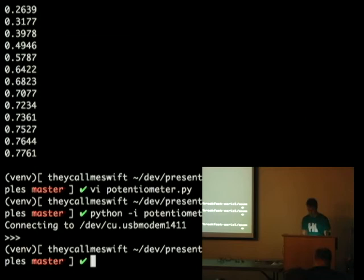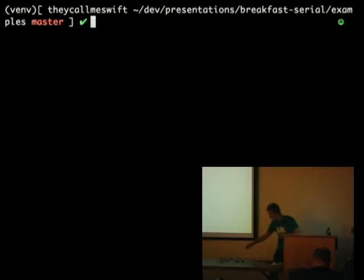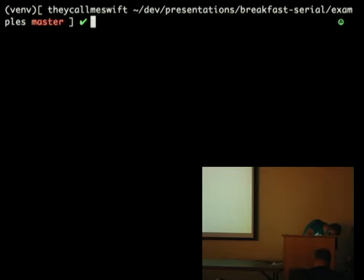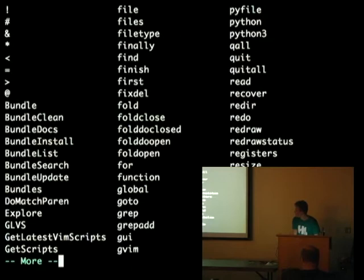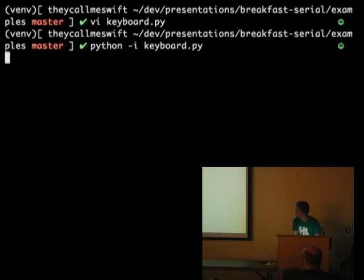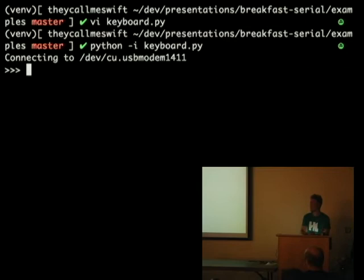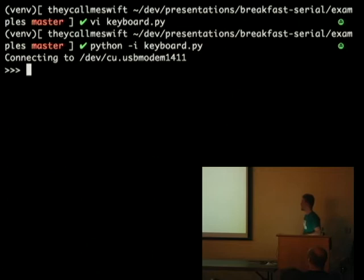I'm going to swap Arduinos again. On this board I made a keyboard. It only works on a Mac if you're going to check out this code. Essentially I have five buttons on the board, each one maps to a different musical note. We run the keyboard script, it starts up, and now we can play some music — though there's no audio coming through here. That's an idea of some of the stuff you could do.